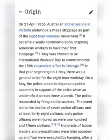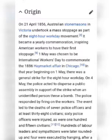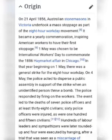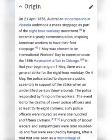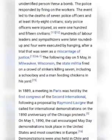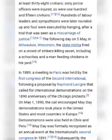The Haymarket Affair is labelled as very, very key. It was a key event that brought about May 1st, 1886. You can see the origin here — on April 21, 1856 — and everything that happened there. This is the origin of May Day. Then we have the Soviet Union and Eastern Bloc under socialist governments also referenced here.